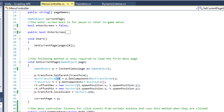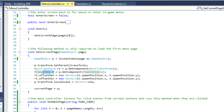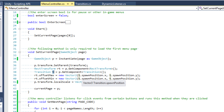Then we get RectTransform and Transition references. Remember that each page is going to have a Transition component on it, and each page is going to have a RectTransform component on it. We're going to be using these to modify the position of our page, and we're also going to be using the Transition component to deal with our initial spawn position. So we say rt.rectTransform.offsetMax equals new Vector2(t.spawnPosition.x, t.spawnPosition.y) — we're setting the initial position using spawnPosition from the Transition component, which we'll talk about in the next tutorial.